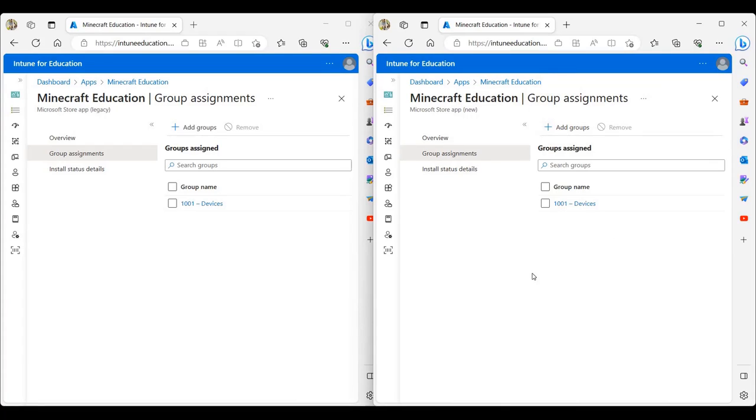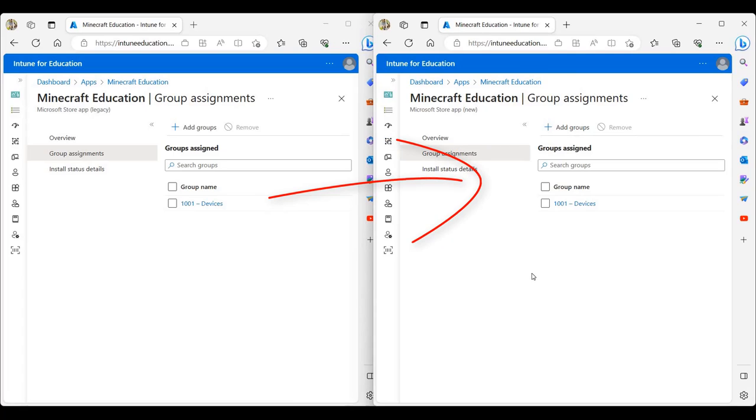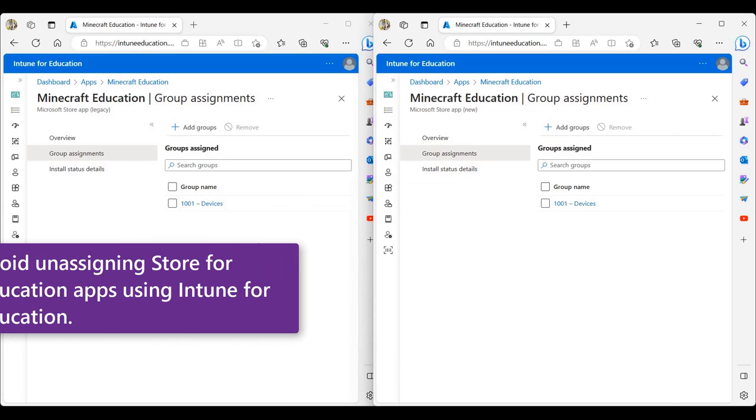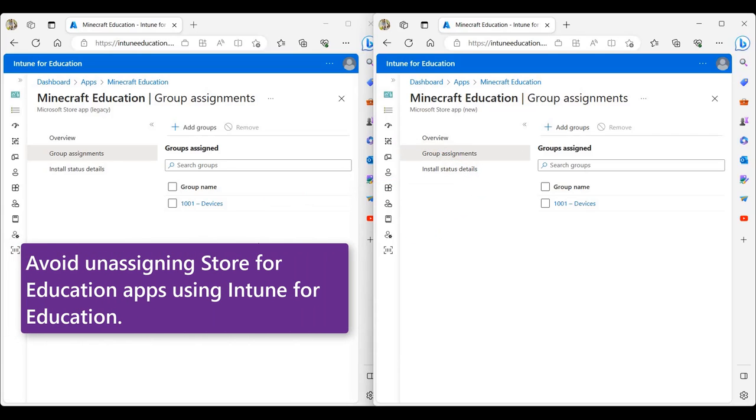Now if I had more assignments, I would repeat those steps to copy all of my assignments. I would use Intune for Education to unassign Store for Education applications.